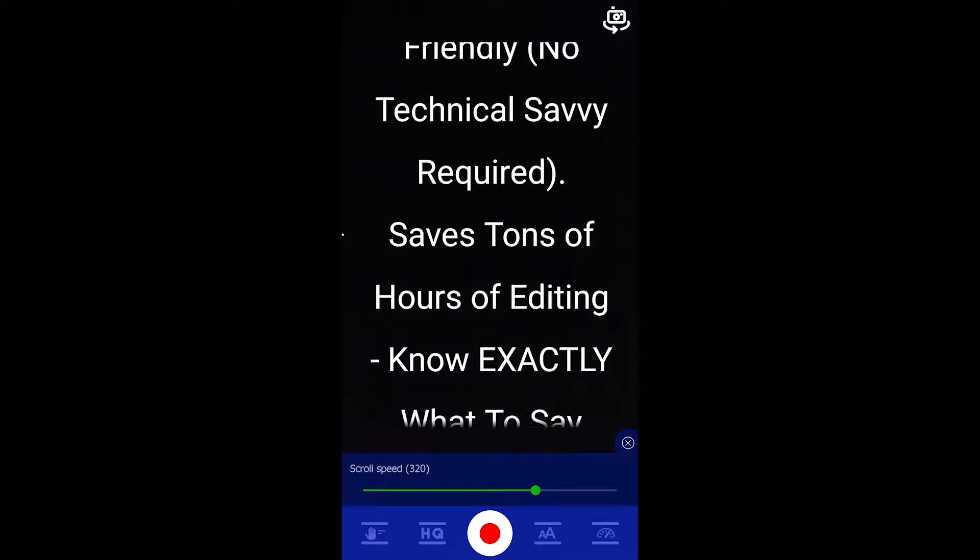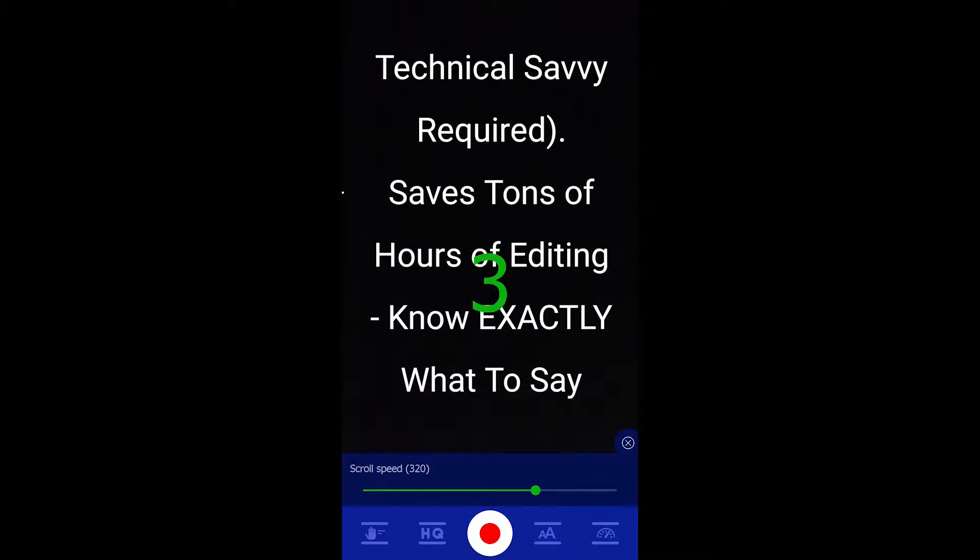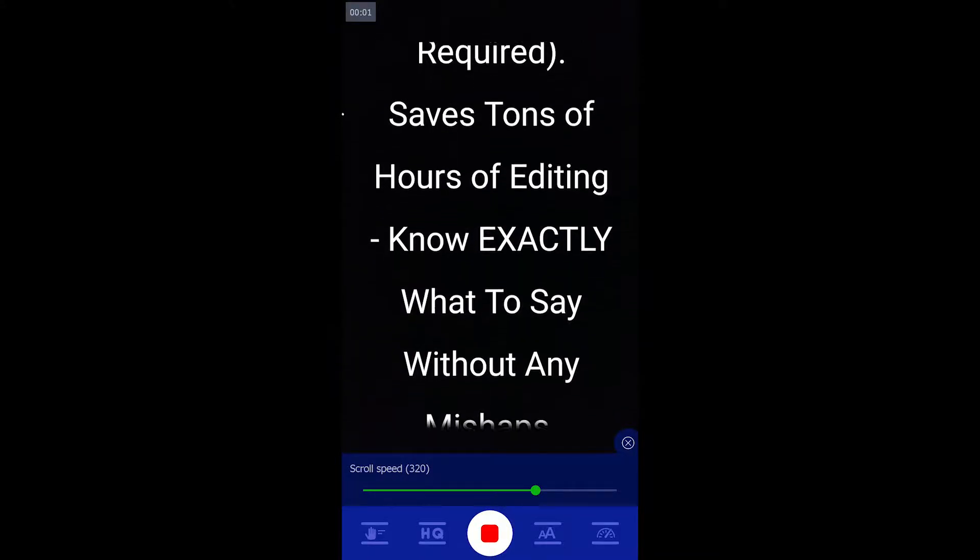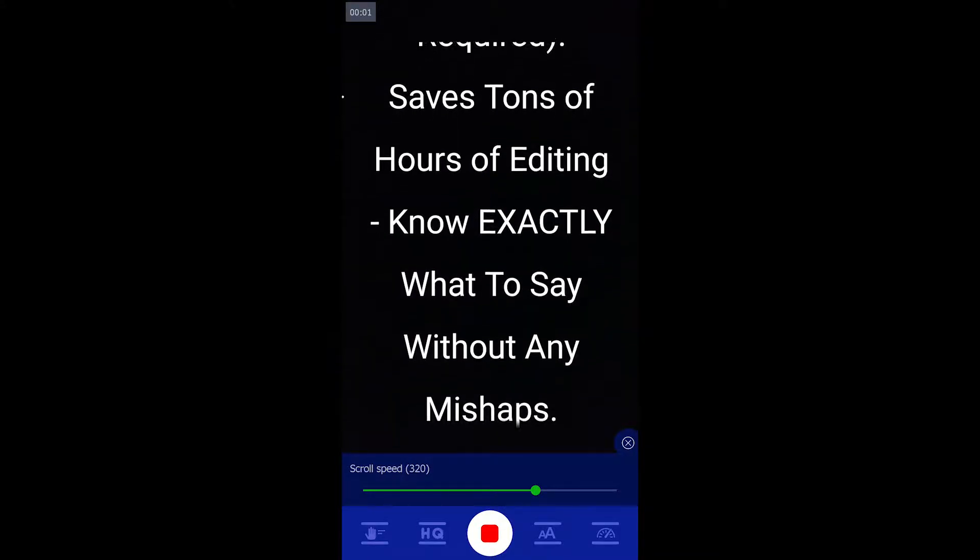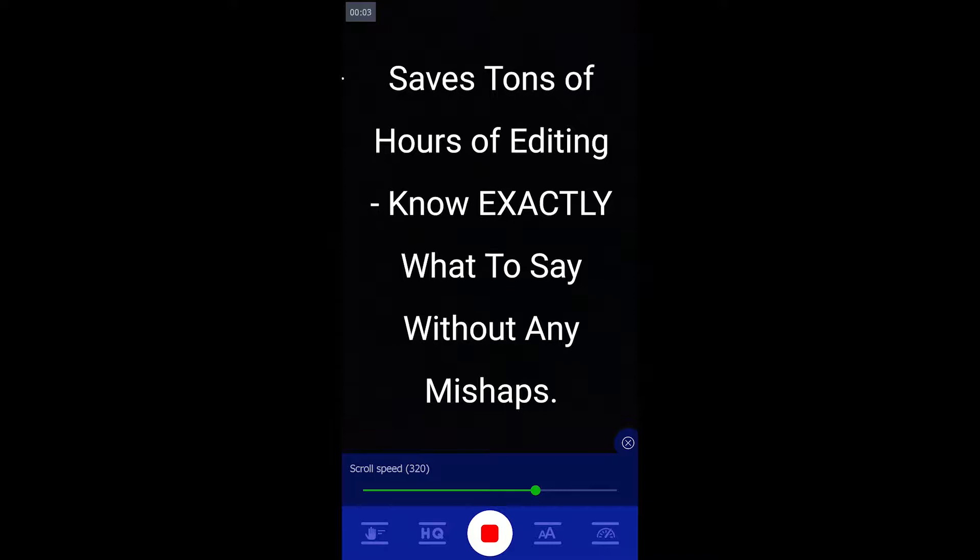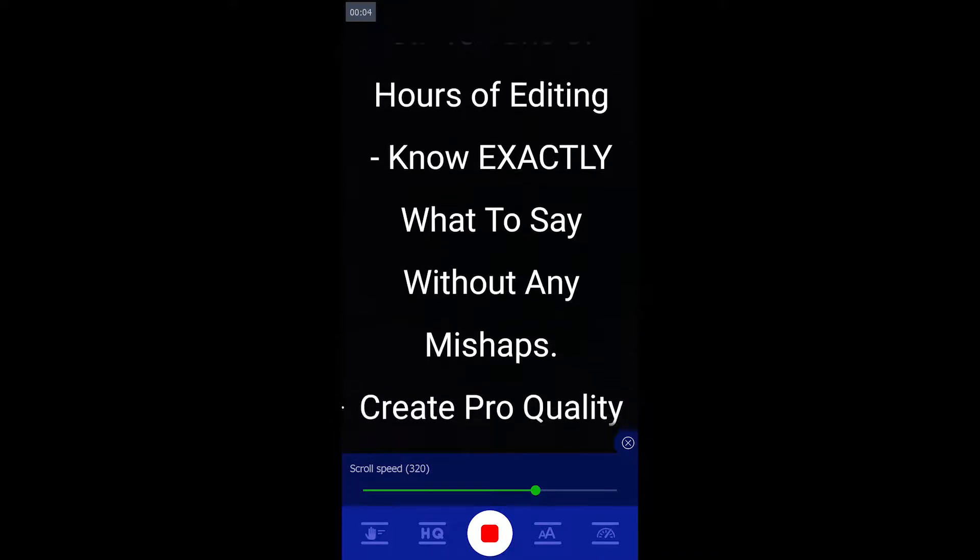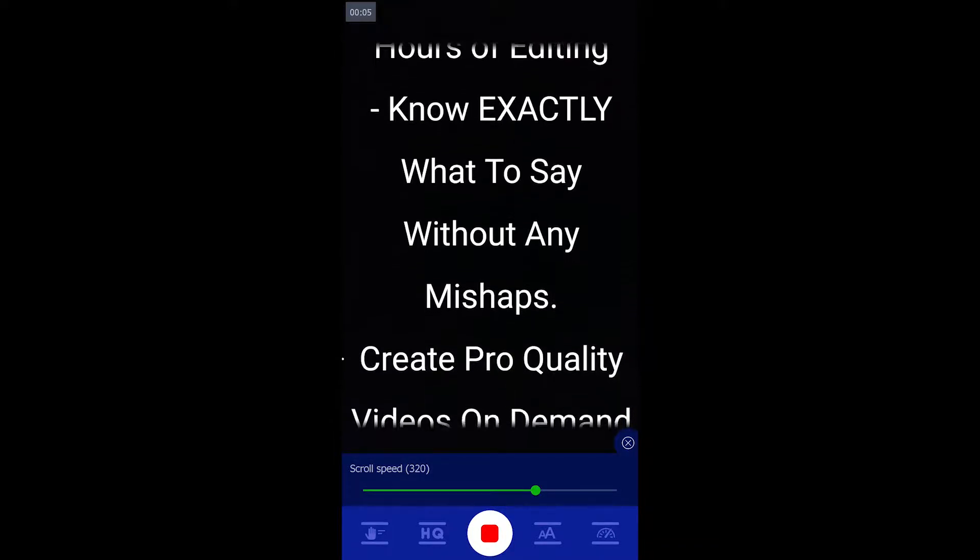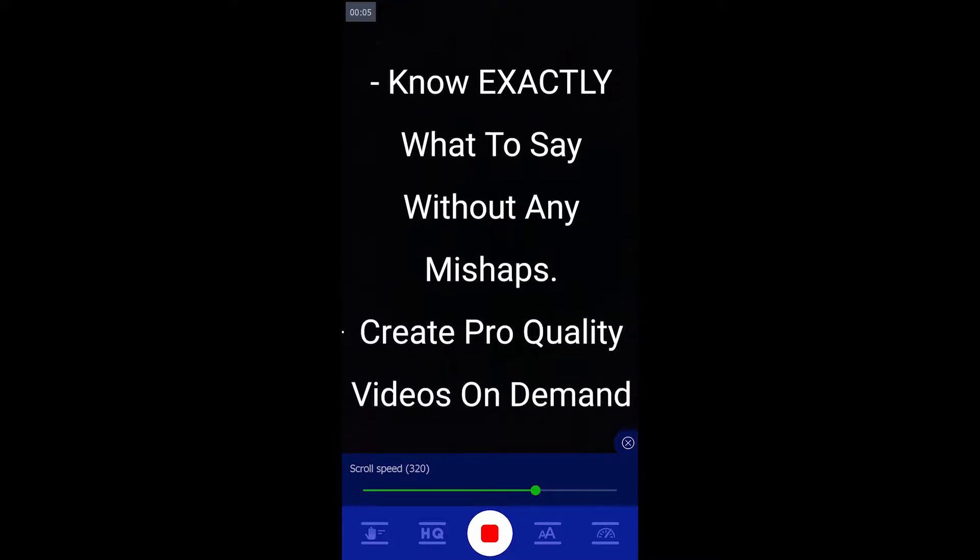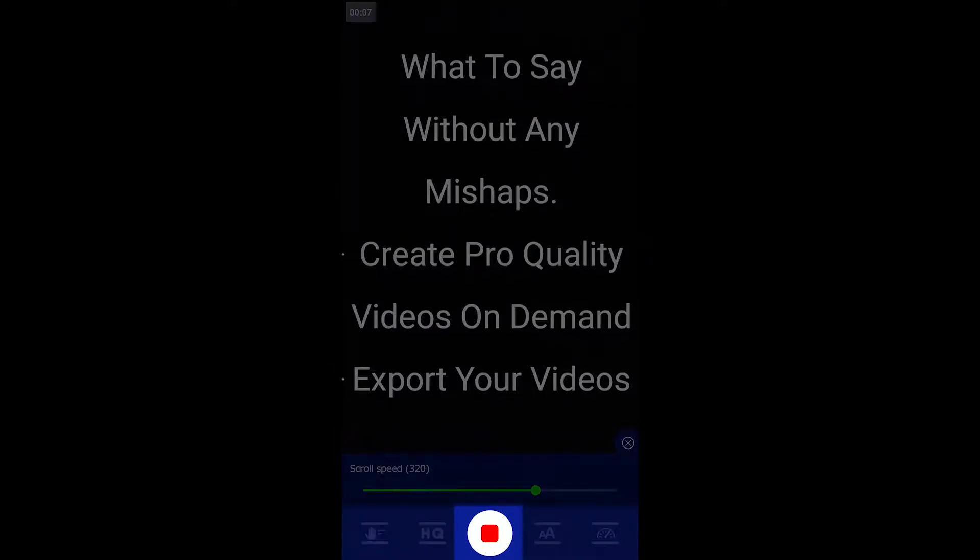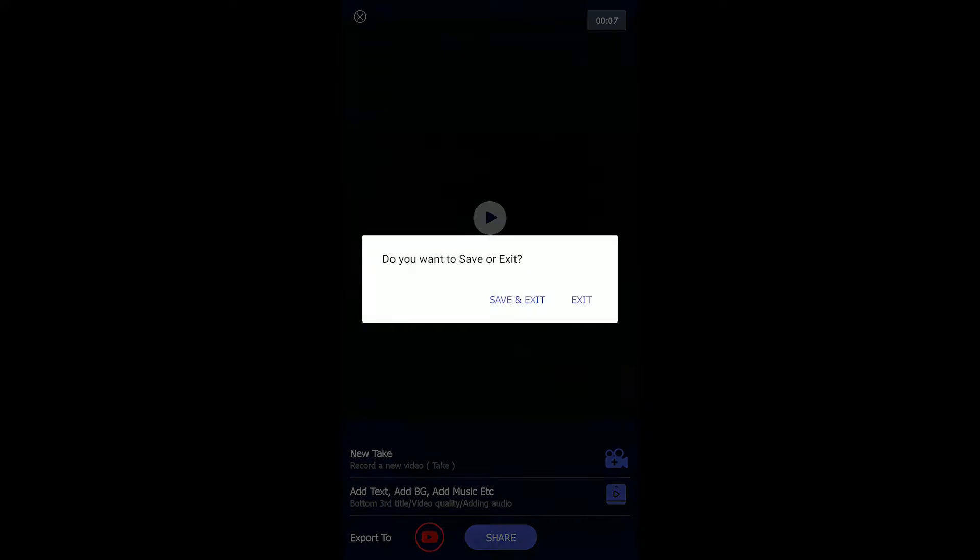You can record your video by clicking the record button. Once the countdown finishes, your video starts recording and you could read out the script scrolling on your screen. If you have enabled the stop recording when the script ends option, the video will automatically stop recording. Otherwise, you need to stop recording by pressing the same icon.